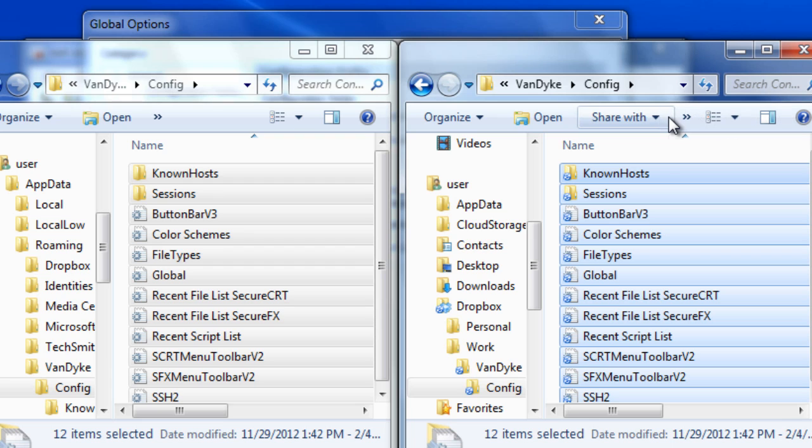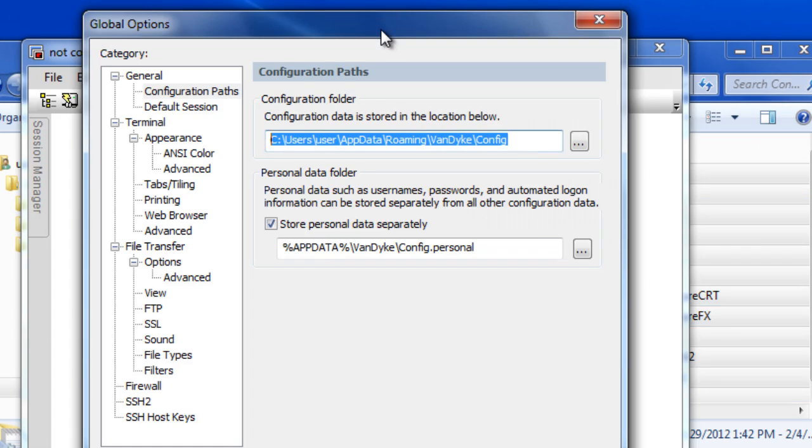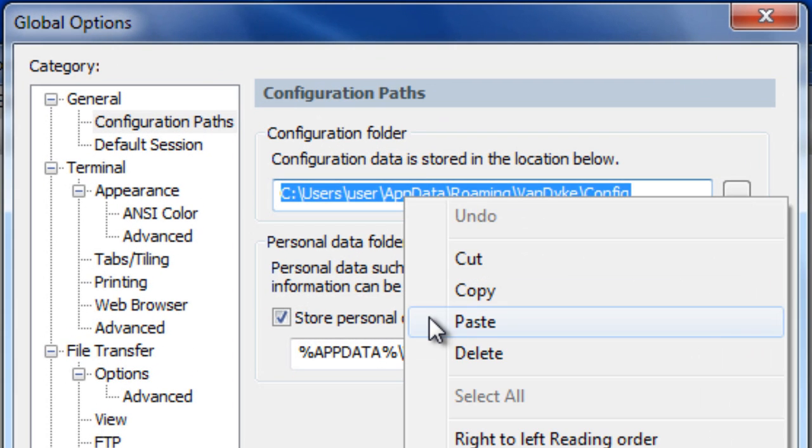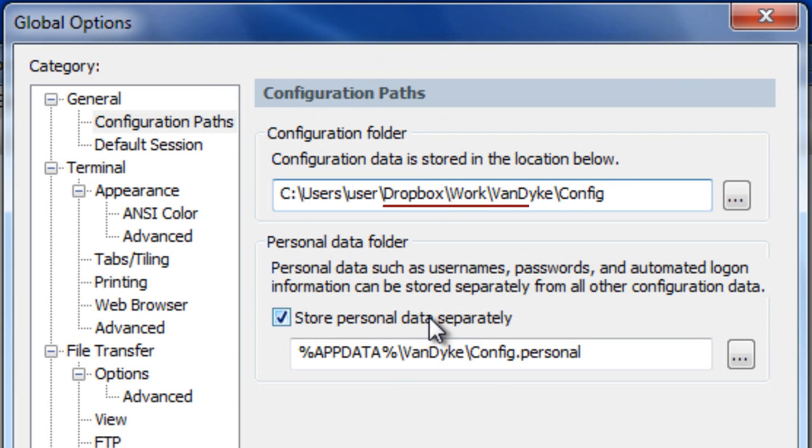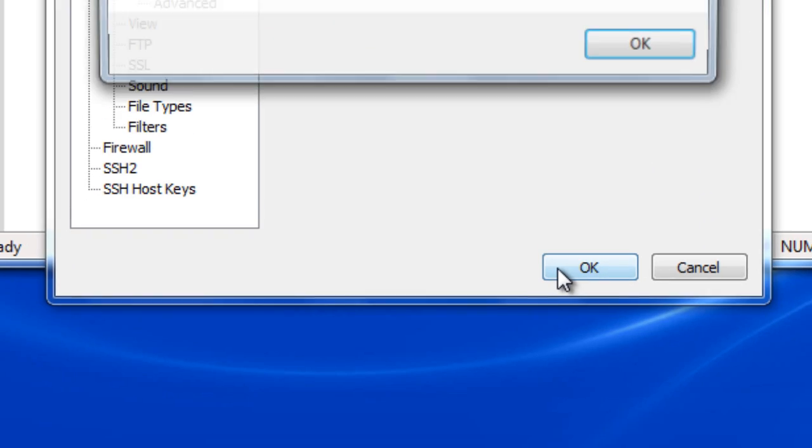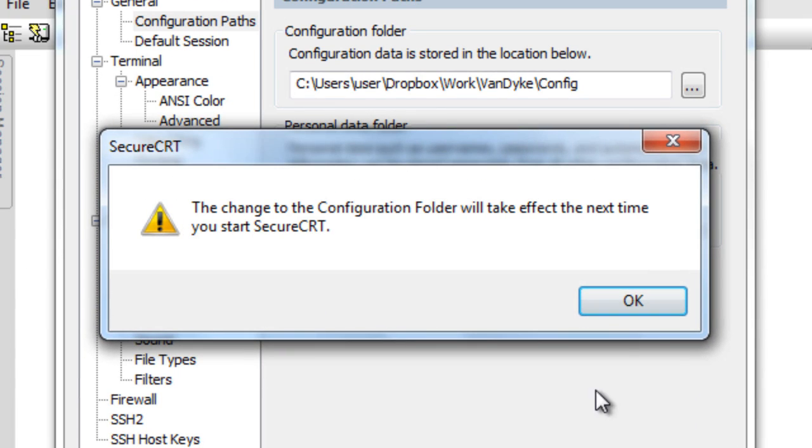Finally, open global options and in the general configuration paths category, change the value of this setting to the network share or synchronized folder location.